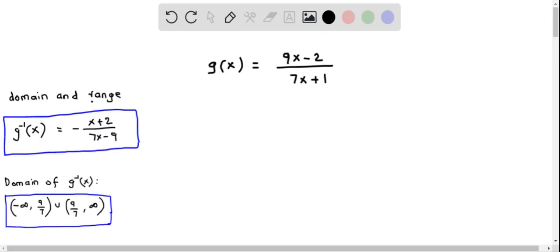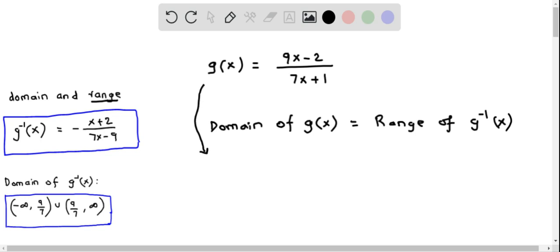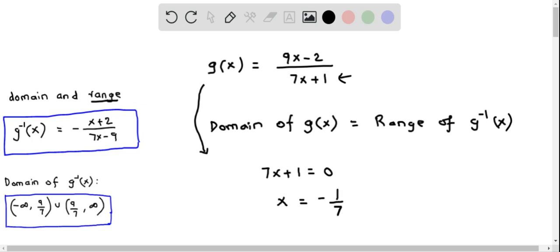We will now determine the range of g inverse of x. We use the definition that the domain of g of x equals the range of g inverse of x. So to determine the range of g inverse of x we find the domain of g of x. It is also a rational function, so the domain is all real numbers except where the denominator equals zero. Setting the denominator equal to zero gives x equals negative 1 over 7.